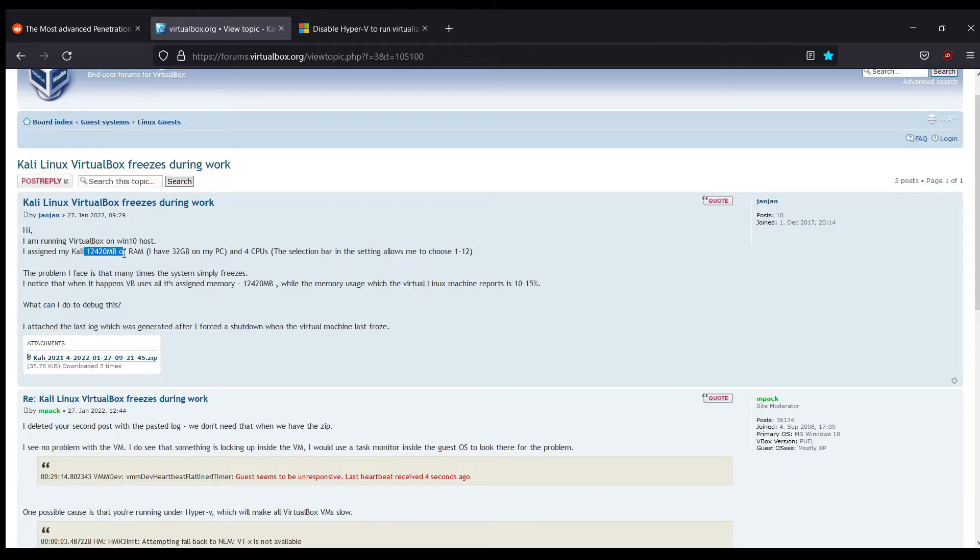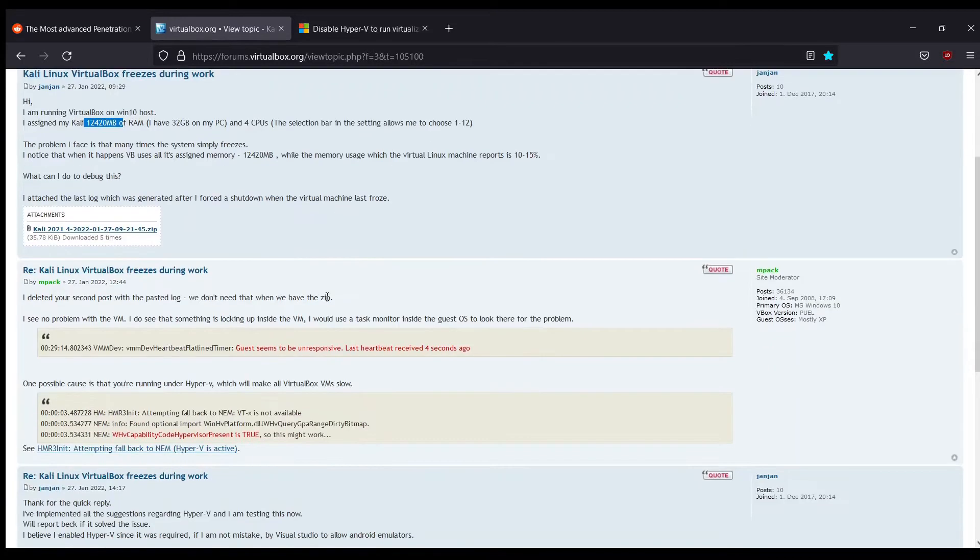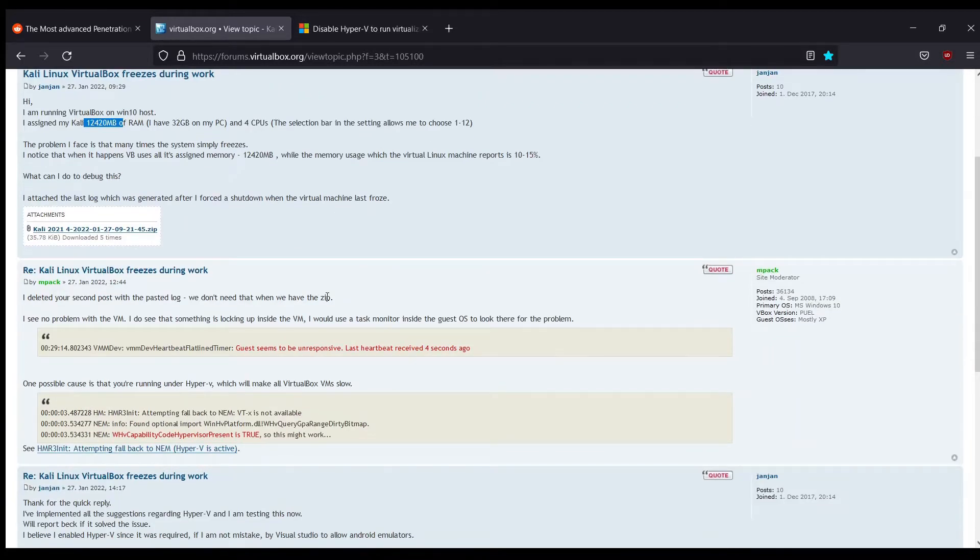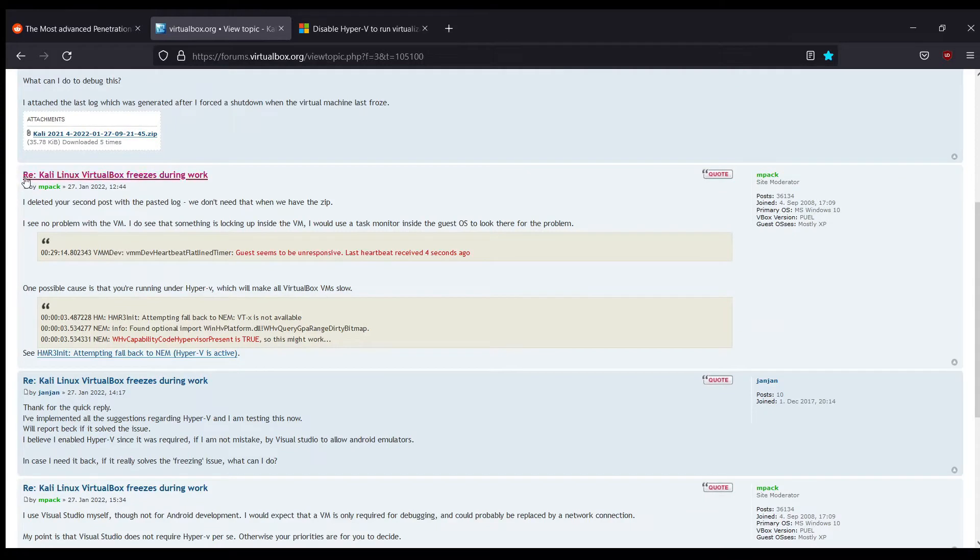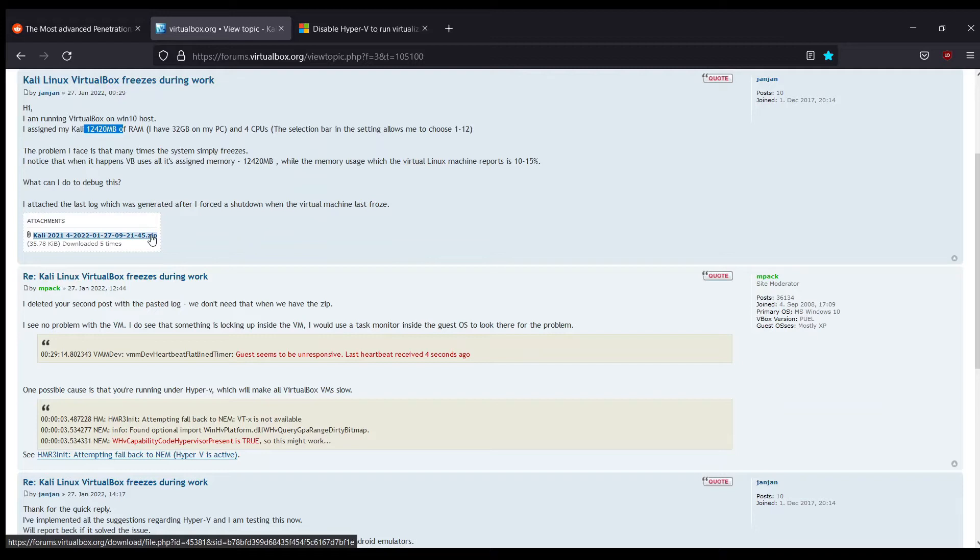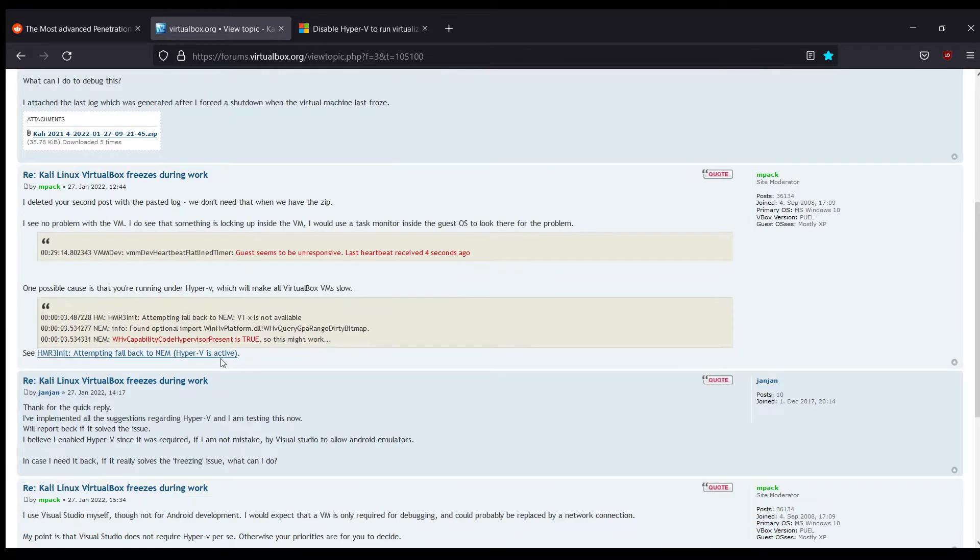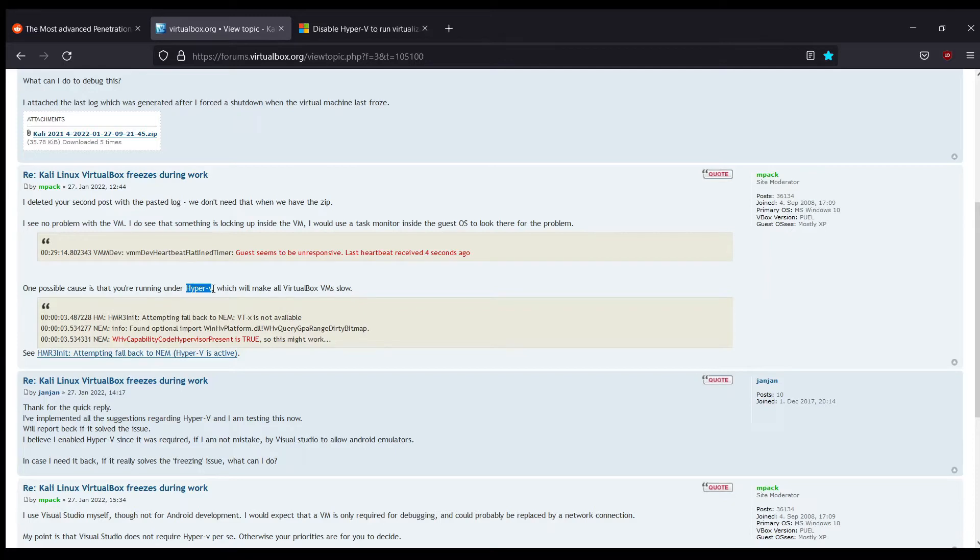One of the responses that came was to disable—this person posted their log, and someone went through it and said they should disable this Hyper-V thing that comes in Windows 10. I don't know whether it comes in other Windows or not.